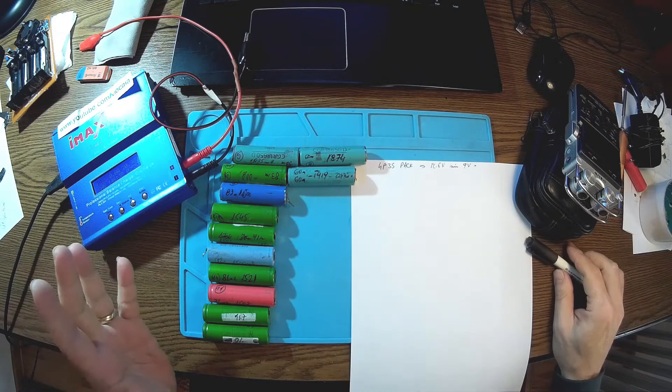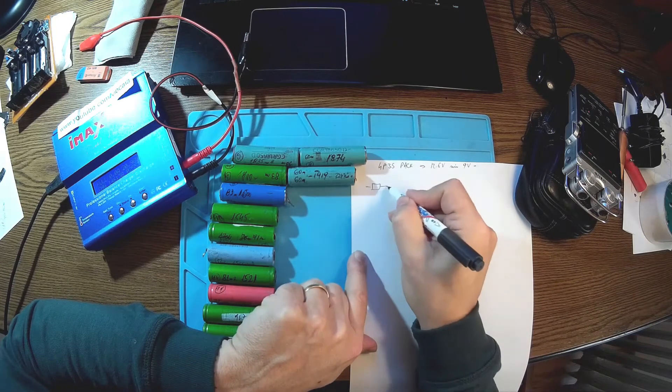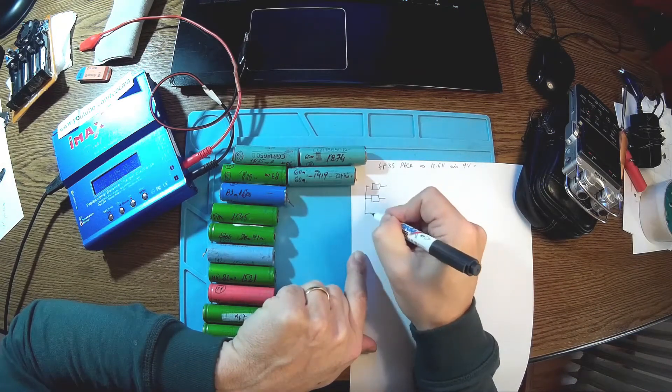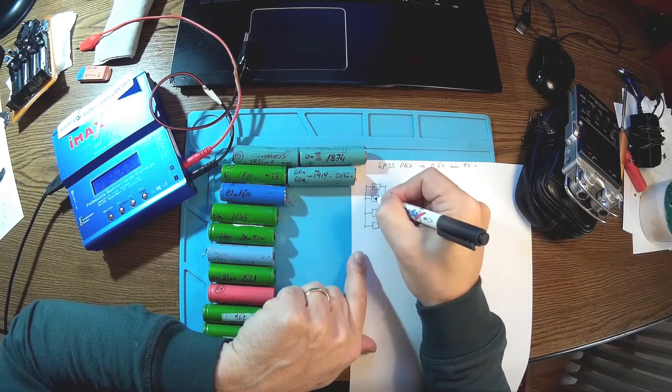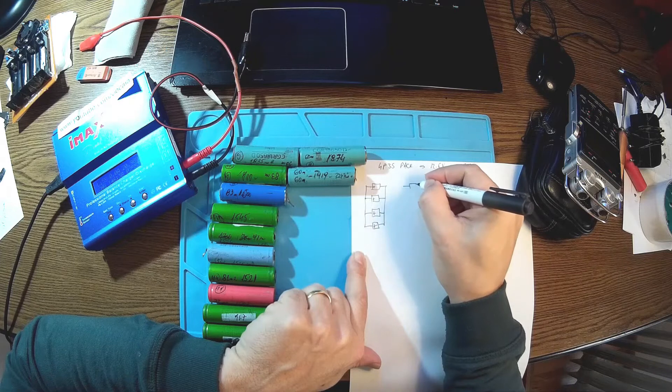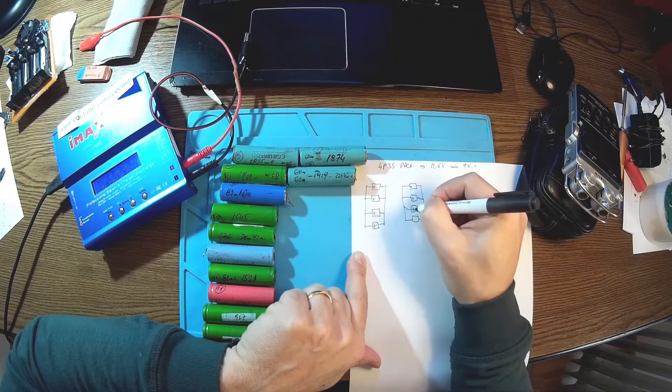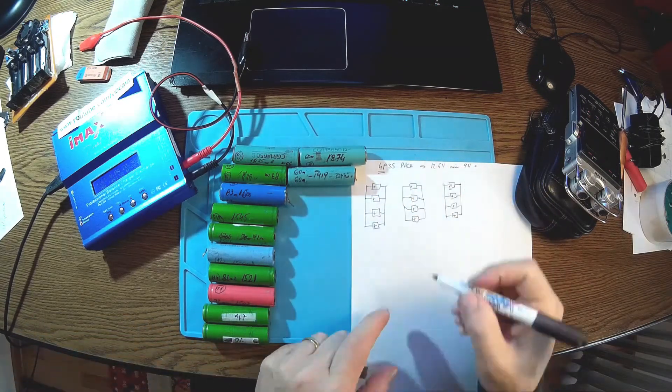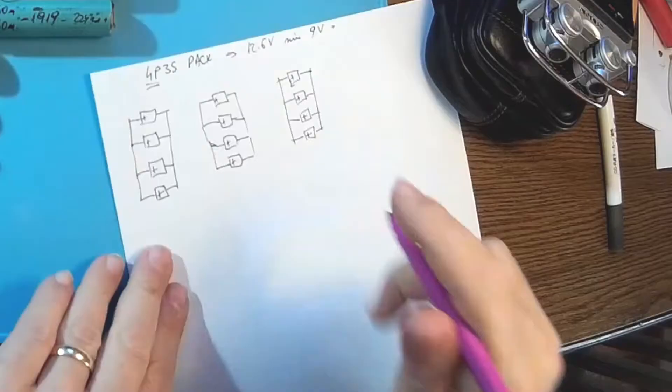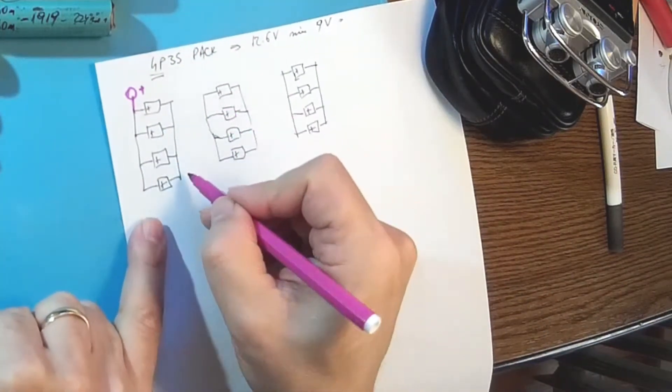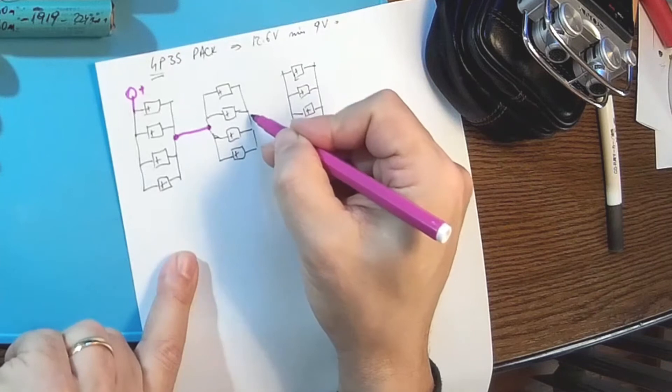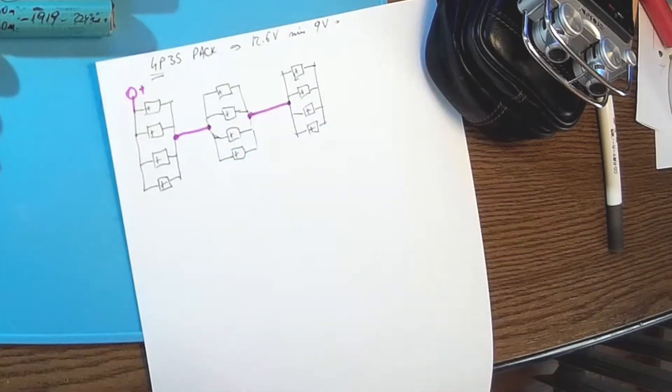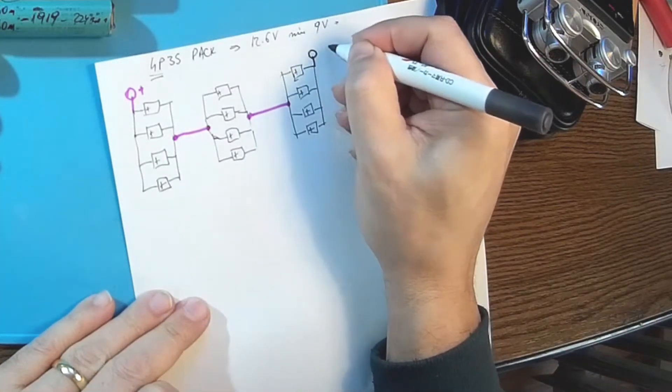So how can we put all these things together? First of all we have to make groups like this, four cells in parallel. This goes in parallel so we have plus plus plus plus over here, and another like this, same story. So we're gonna have these four rows. Let's consider this will be the general plus, then the minus over here goes to the plus at the second one, and the minus here goes to the plus of the third one, and finally over here we have the general minus.